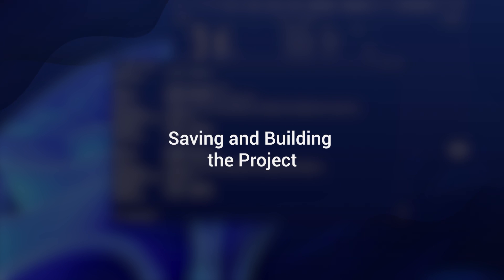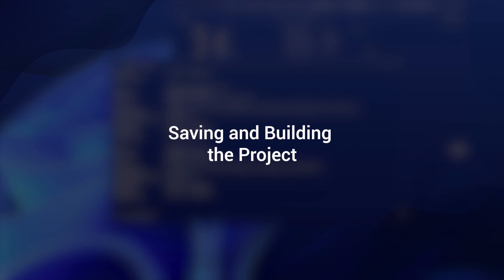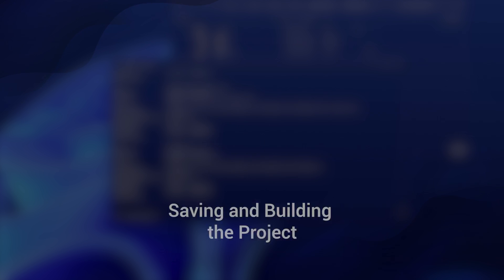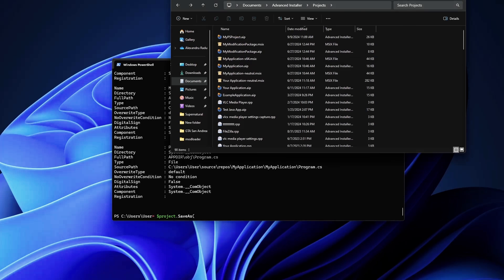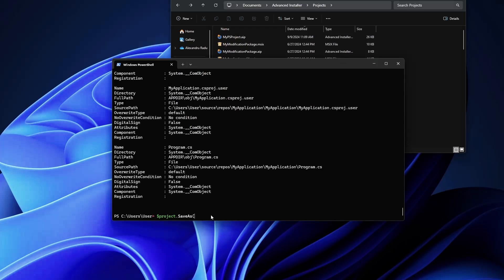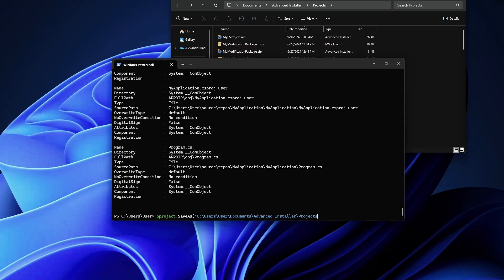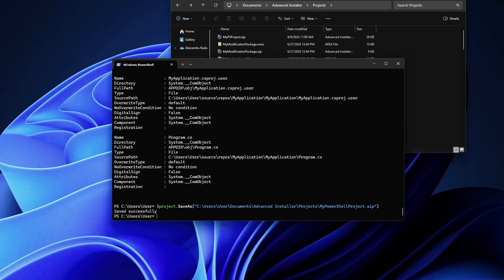Now that we've configured our project more or less how we wanted it, it's time to save it to our local drive. We can save it as an AIP project by using this command. We'll go with project.SaveAs, and here usually I save my projects in the documents folder. Let's say I want to save it as MyPowerShellProject.aip. There you go, the project was saved successfully.